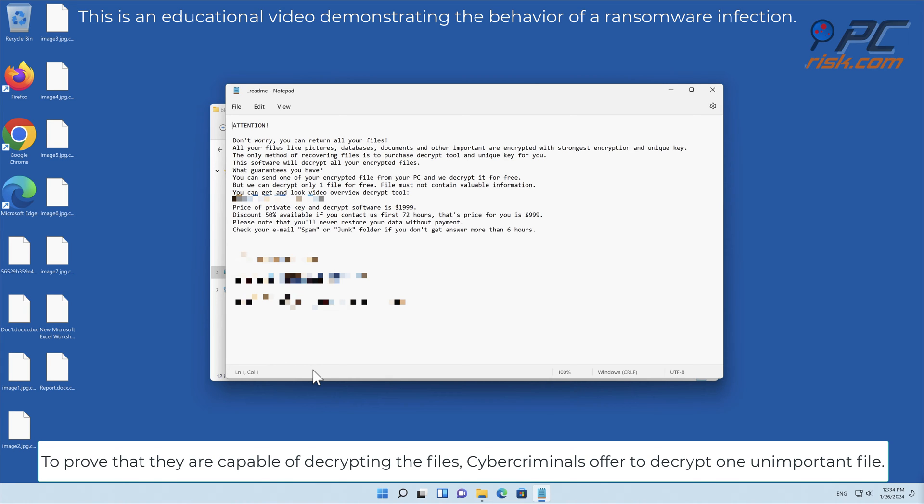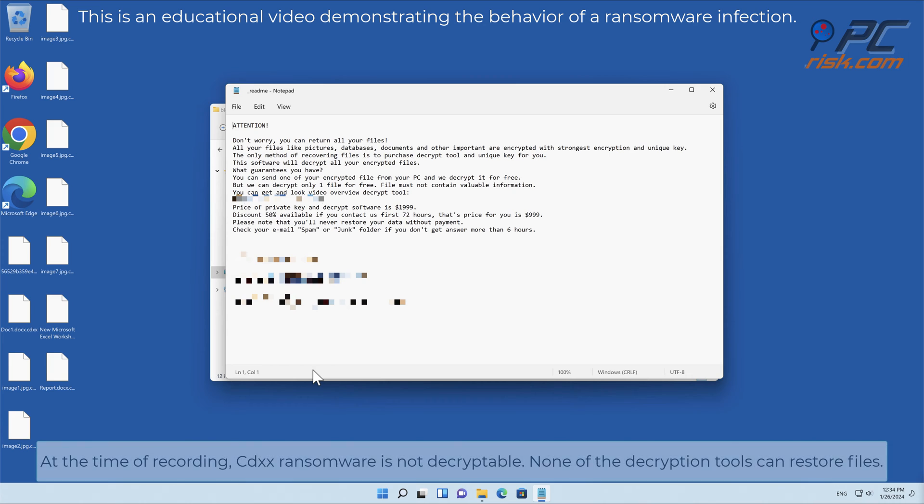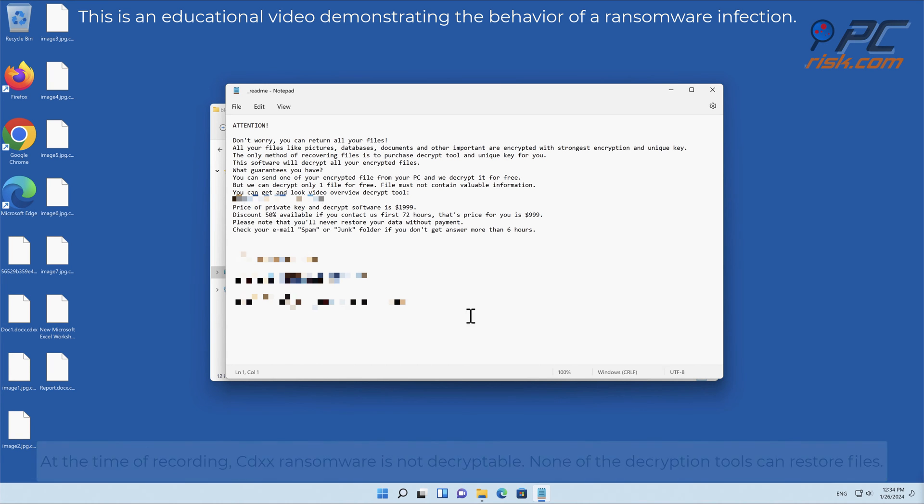At the time of recording, CDXX ransomware is not decryptable. None of the decryption tools can restore files.